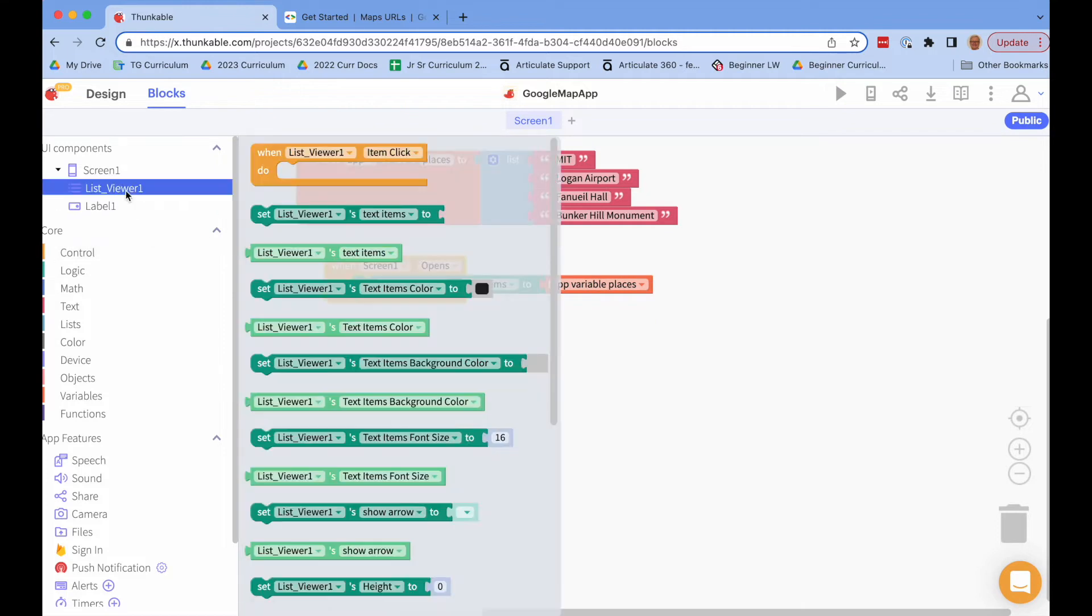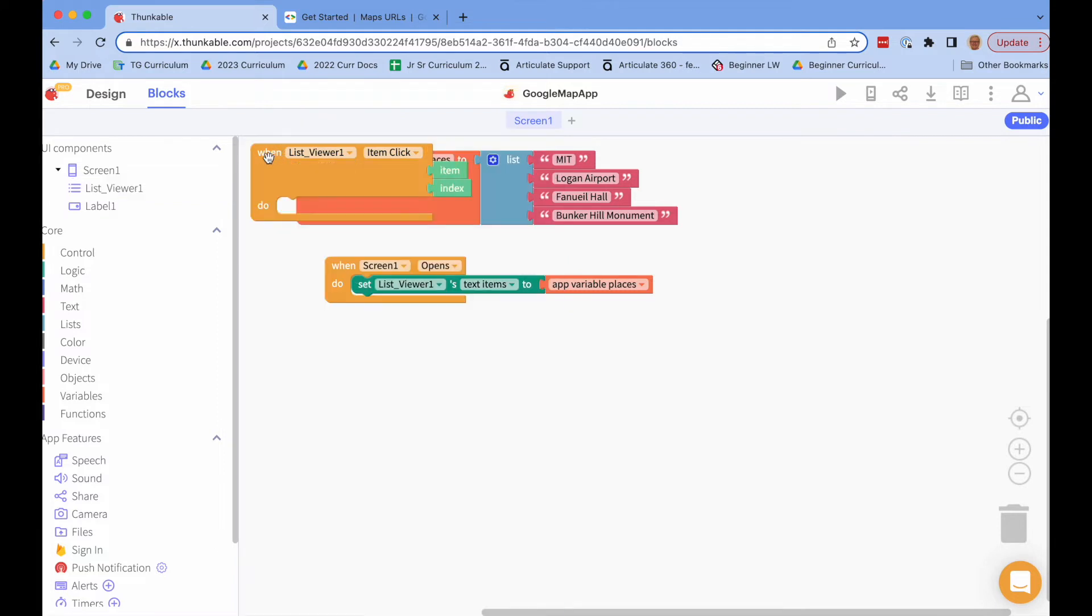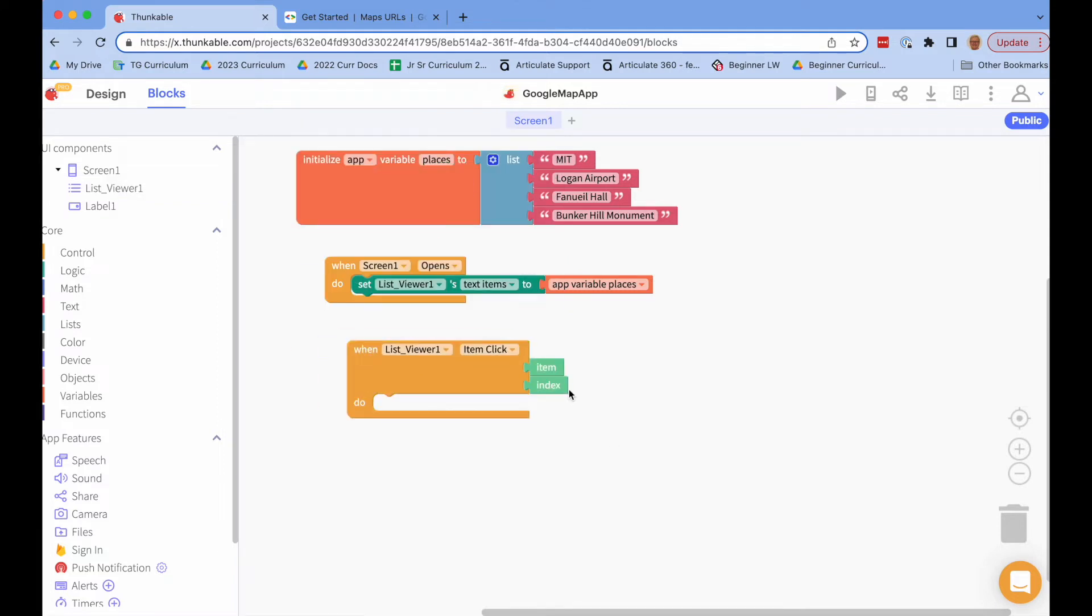And then when the user chooses an item off the list this event will be triggered. And it gives us the item and the index and we just want the item. So we're going to use the Google Maps API to launch the Google Maps app on our phone.